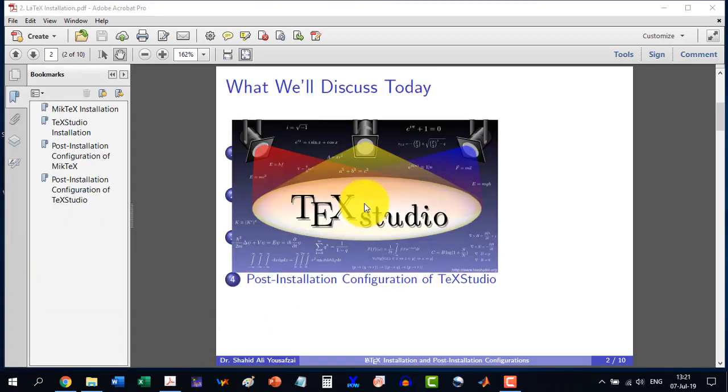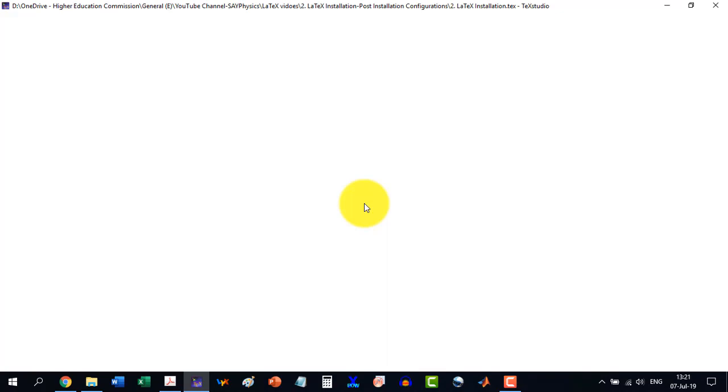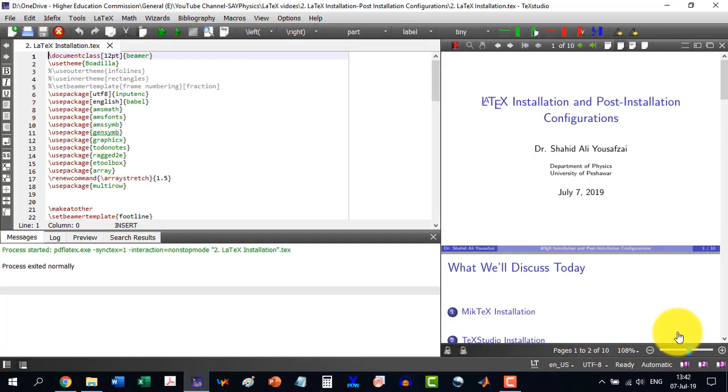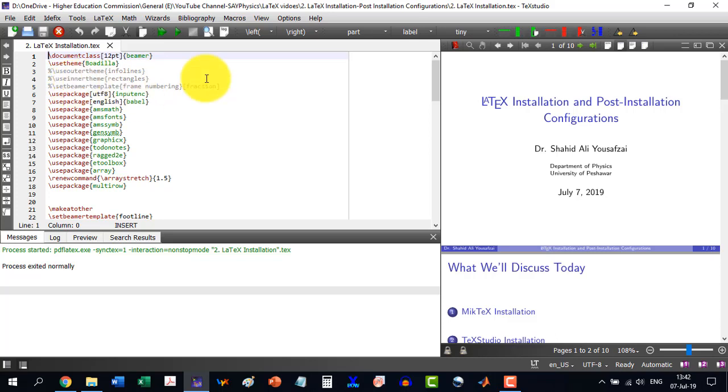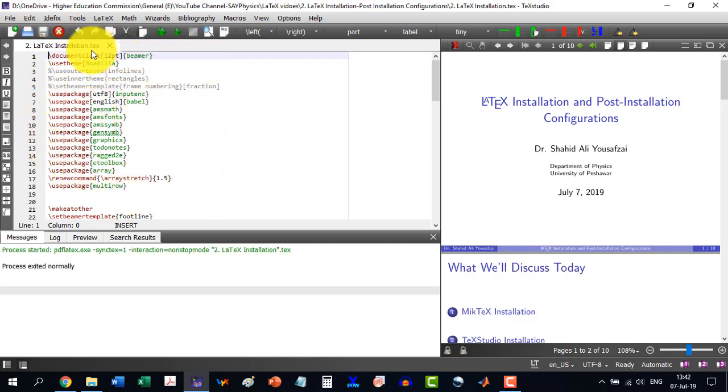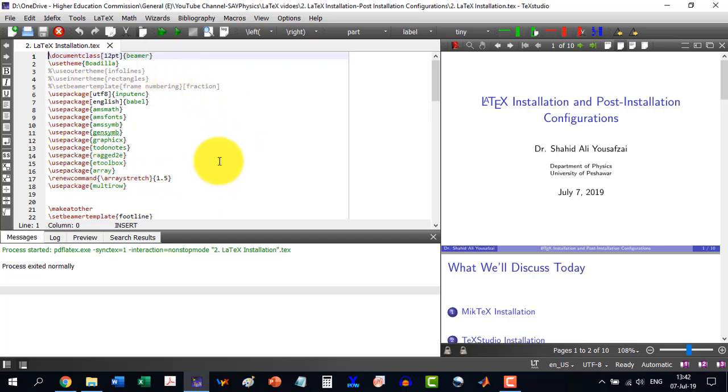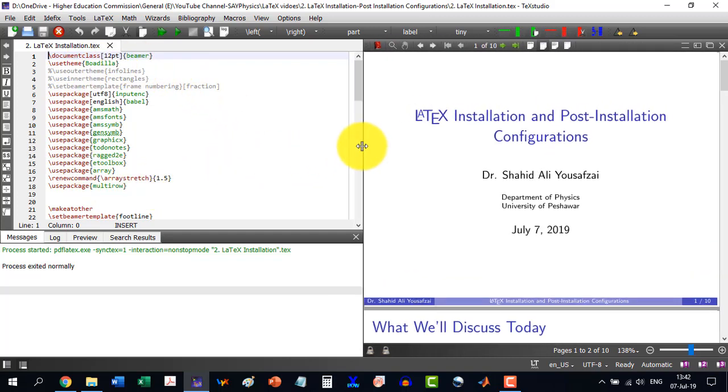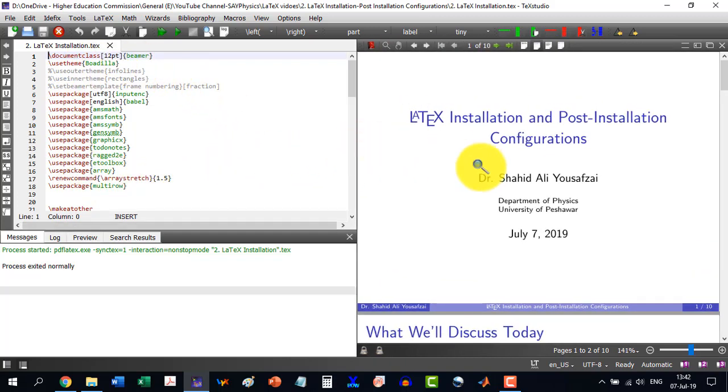And we are having the TeXStudio interface here. We are having file, edit, and this. This is the area in which we will have to compile our document. And this is the area on which when we will build our document from here.